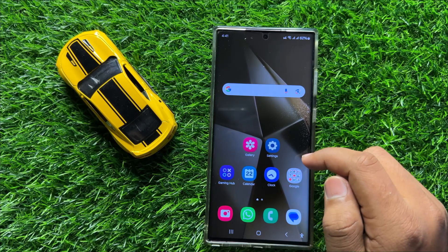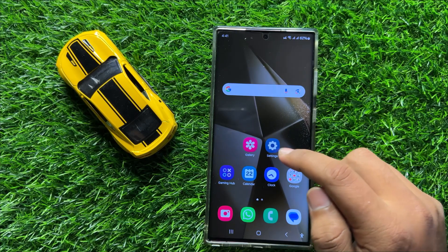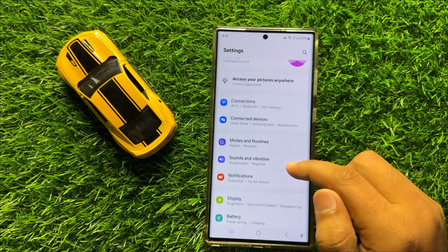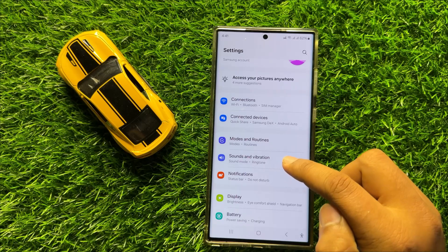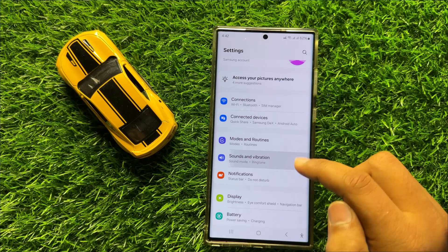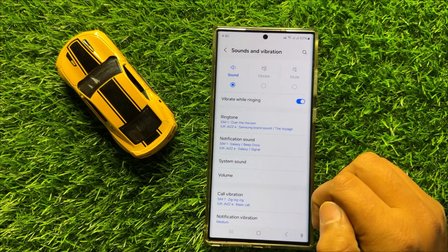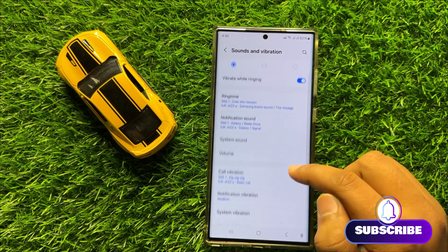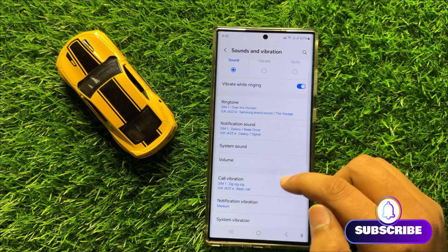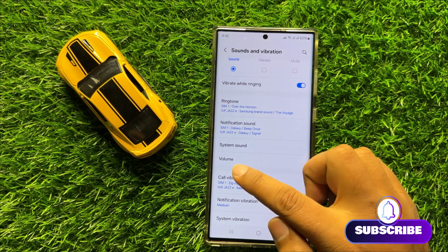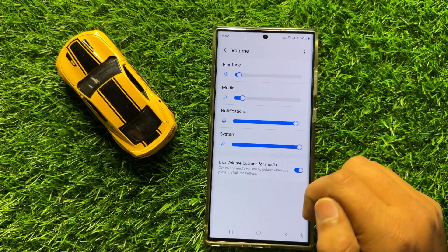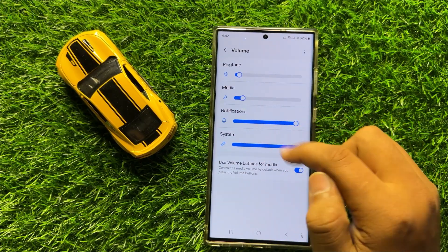So first of all, open Settings. Now in Settings, scroll down and click on Sounds and Vibration. Now here in Sounds and Vibration, click on System Volume and here you will see our notifications slider.